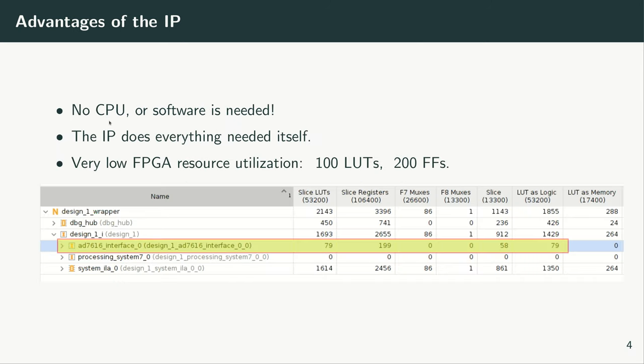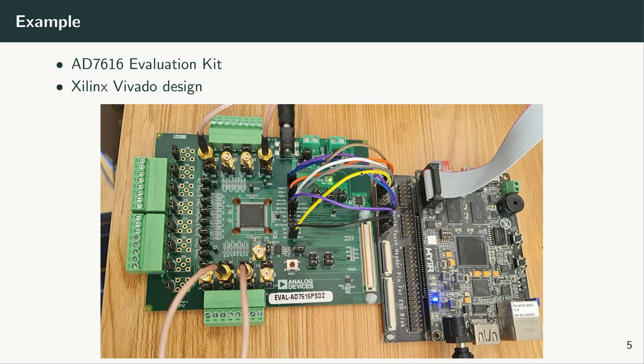So the IP can operate without any CPU. You don't need any CPU or any software for programming the AD7616 device. The IP performs all of the programming itself. The IP consumes very low FPGA resources. It consumes something around 100 LUTs and around 200 flip-flops. This allows the users to use the valuable FPGA resources for their own signal processing or control tasks. Here I want to show a practical example. The goal is to show how easy it is to use the IP.